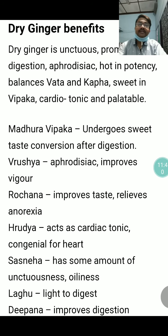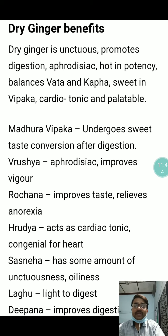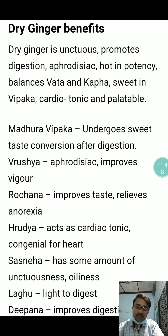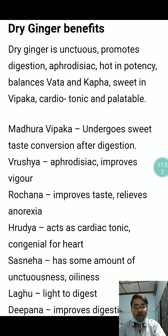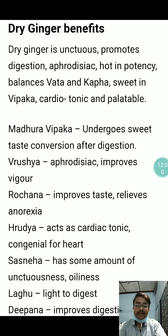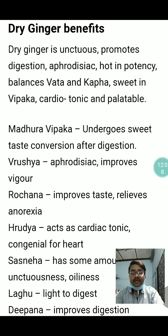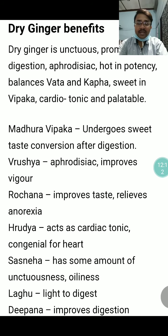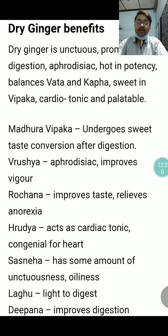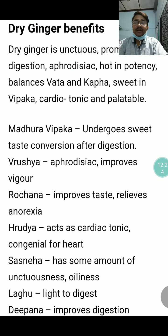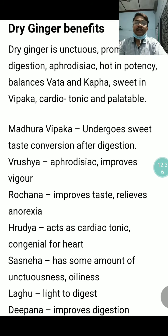Dry ginger is unctuous or oily, promotes digestion, is aphrodisiac, hot in potency, balances Vata and Kapha, sweet in Vipaka, Cardiotonic, and palatable. Madhura Vipaka means it undergoes sweet taste conversion after digestion. It is Vrishya (aphrodisiac) that improves vigor, Rochana that improves taste and relieves anorexia. Hridya — it acts as cardiotonic and is congenial for the heart. Sasnigdha — has some oiliness; Laghu — light to digest; Deepana — improves digestion.